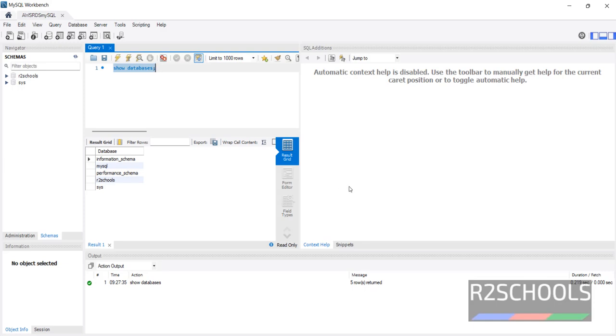So in this video we have seen how to create and connect to MySQL database in AWS RDS. For more AWS and MySQL videos please subscribe my channel. Thank you.